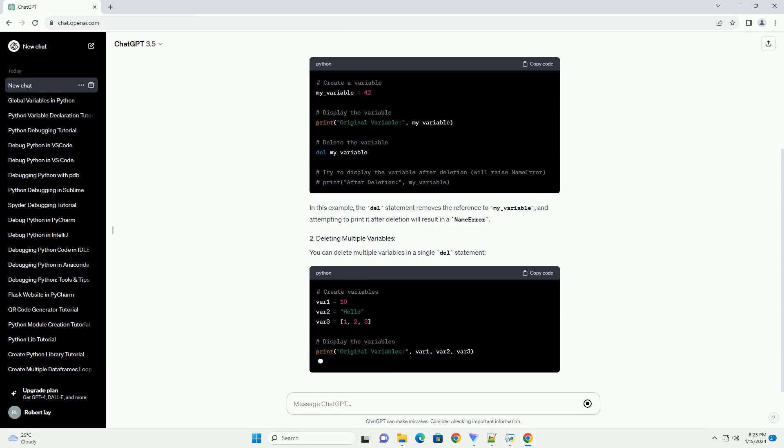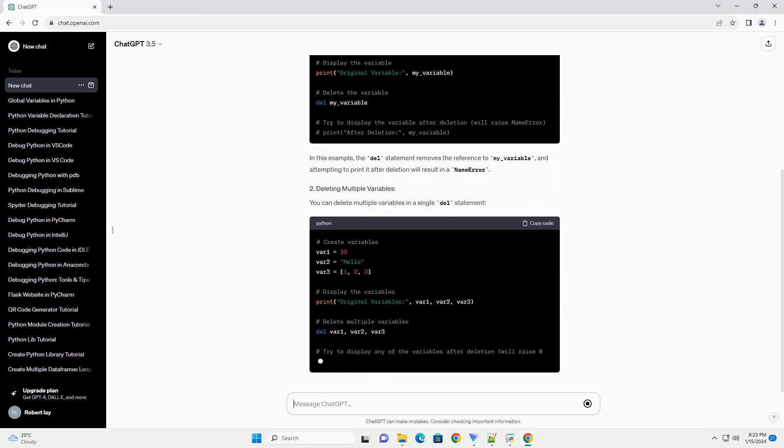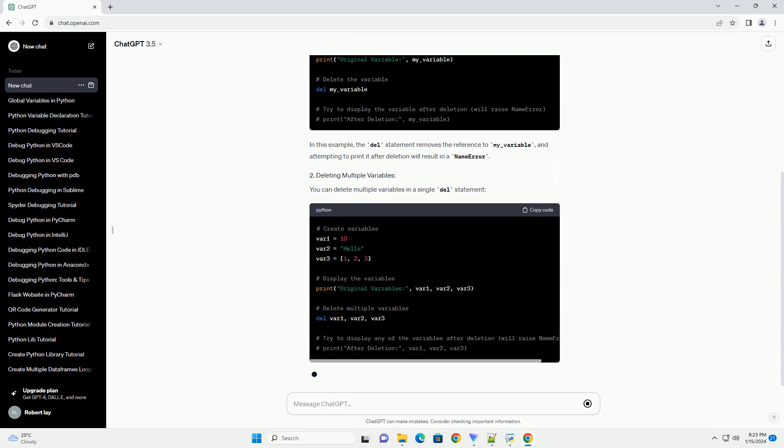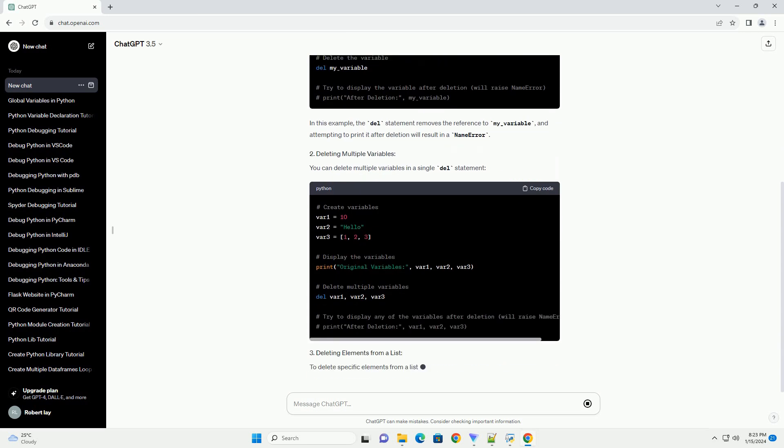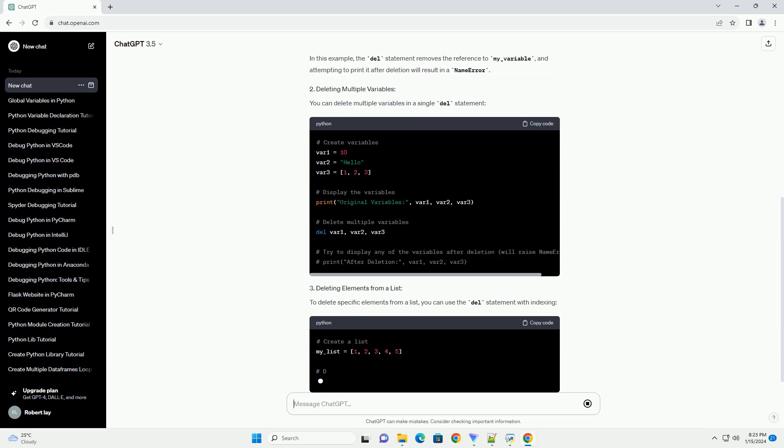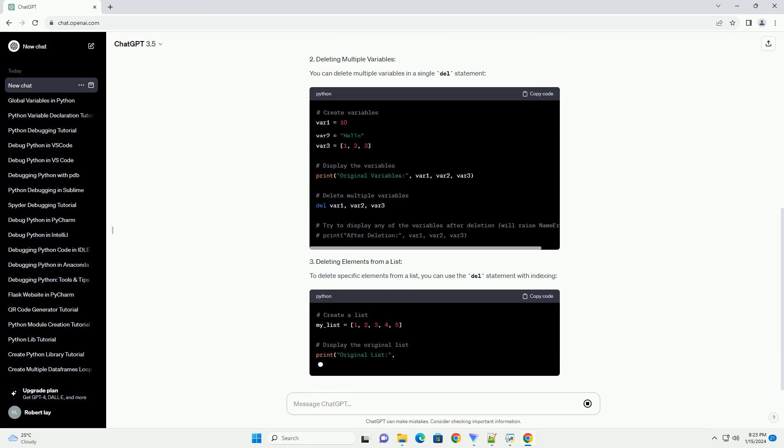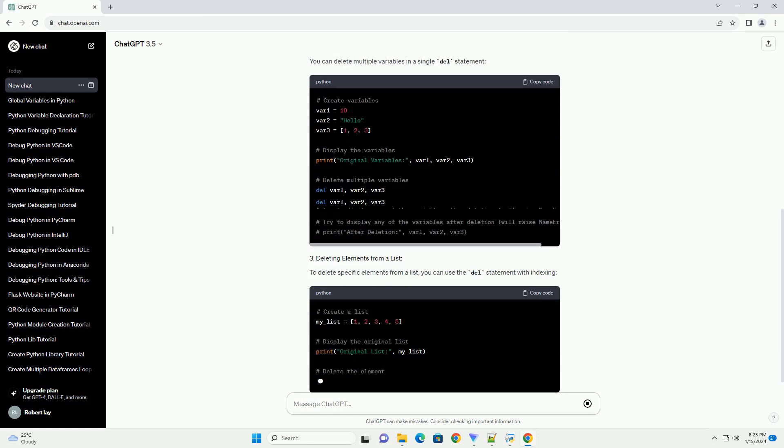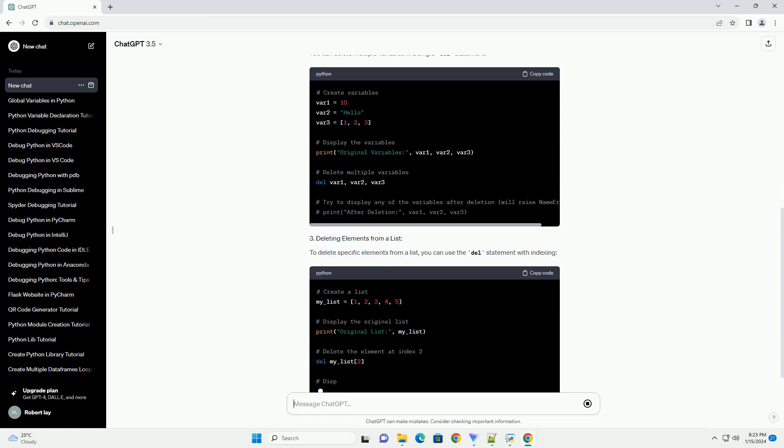In this example, the del statement removes the reference to my_underscore_variable, and attempting to print it after deletion will result in a name error.